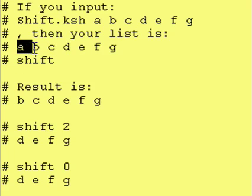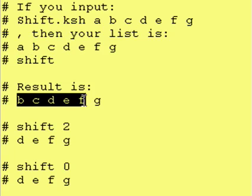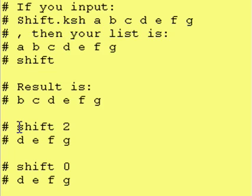So our result afterward dollar sign at or dollar sign asterisk would then be what's left over, so we took the A off.